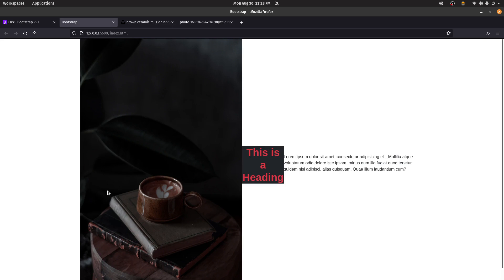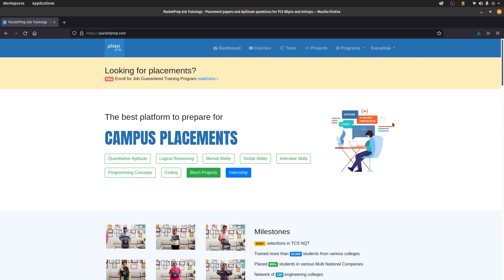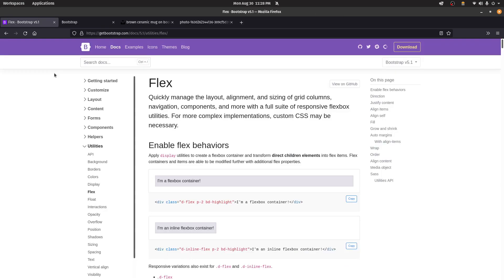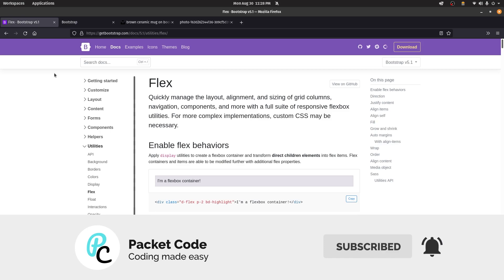In the next video, we're going to cover the Bootstrap grid and see how to make a website built with Bootstrap mobile responsive. This video was made in collaboration with Packet Prep, a training and placement company in Hyderabad, specifically for their job guarantee Full Stack Java Developer program. Apart from free video lectures, they offer premium content like lecture notes, practice and test papers, and offline as well as online classes with demo sessions. The website link is in the description. That's it — I hope you liked what you saw, please like and subscribe, and I hope to see you in the next video.